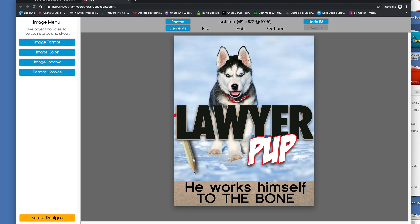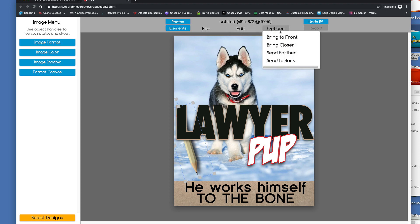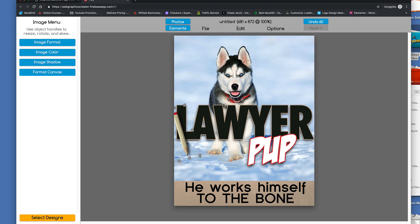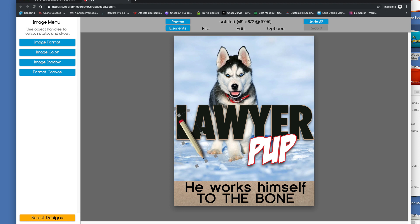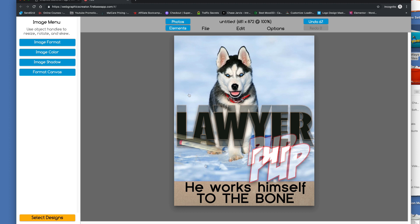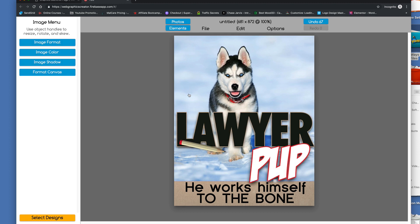With that, we don't need this pencil here. Well, maybe the pencil would be kind of a cool. Bring it to the front. Let's just drag it, and we'll spin it a little bit so it's not in the way of the lawyer. There we go. How's that? There's our book cover.